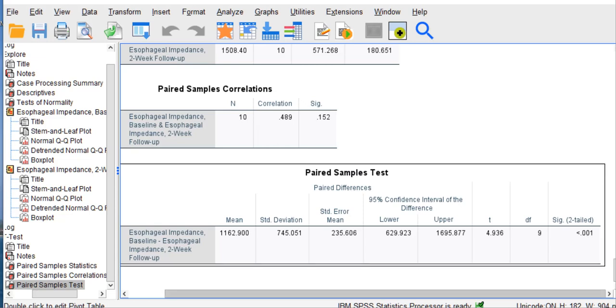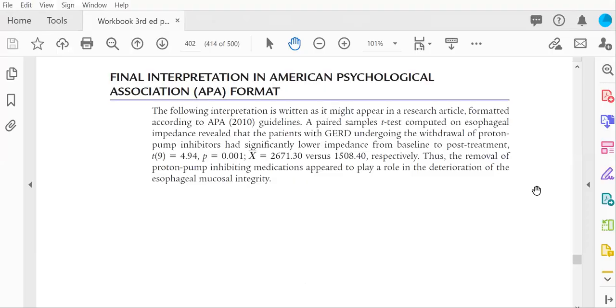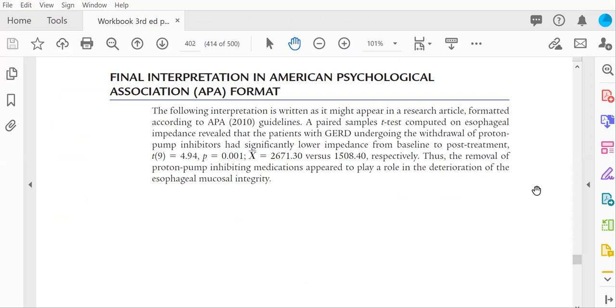So, as we look in our book at the final interpretation, this is what it would look like. And this is the formatting that we would follow. A paired samples t-test computed on impedance revealed that patients with GERD undergoing PPI withdrawal had significantly lower impedance from baseline to post-treatment. You report the T, the degrees of freedom in parentheses, the value. And here, this was performed with version 25. Version 25 gives a p of .001.